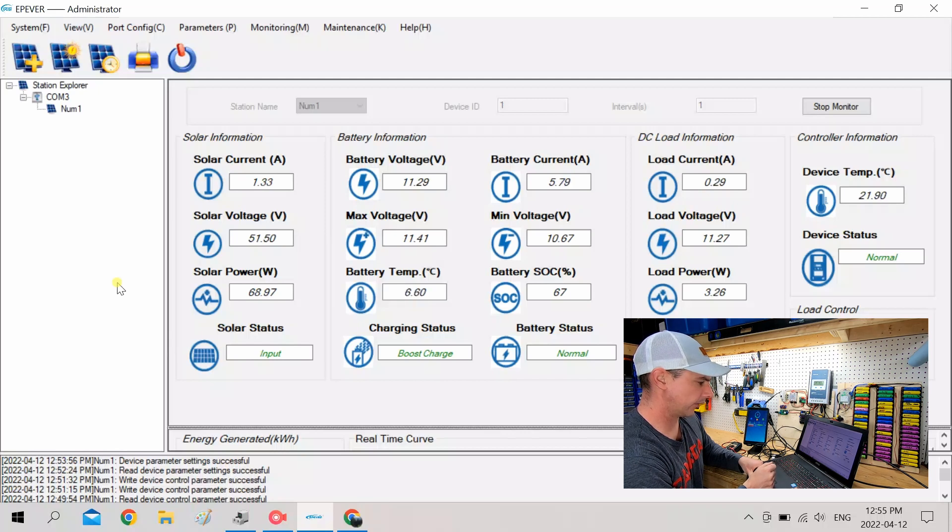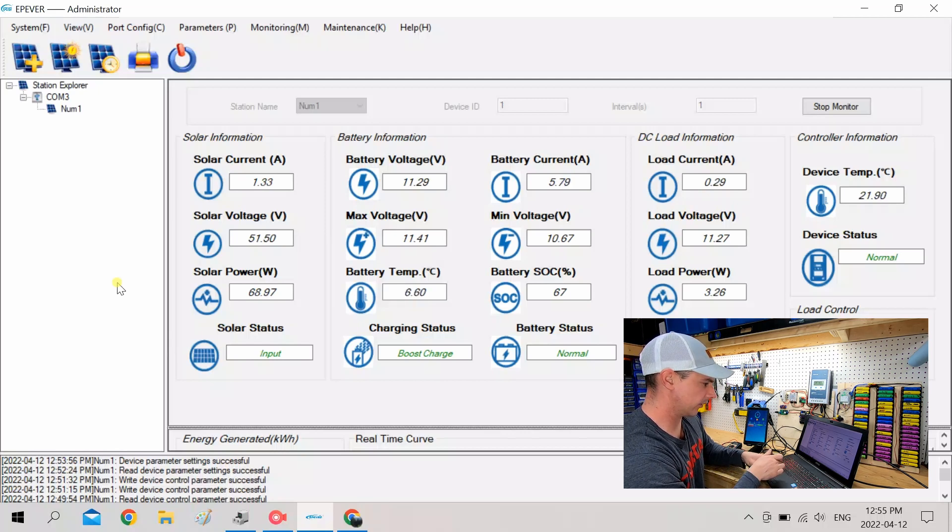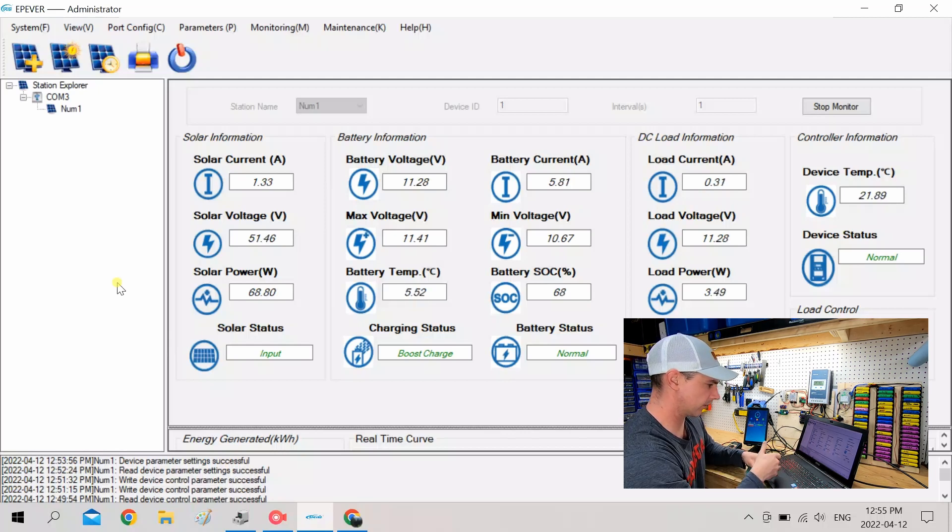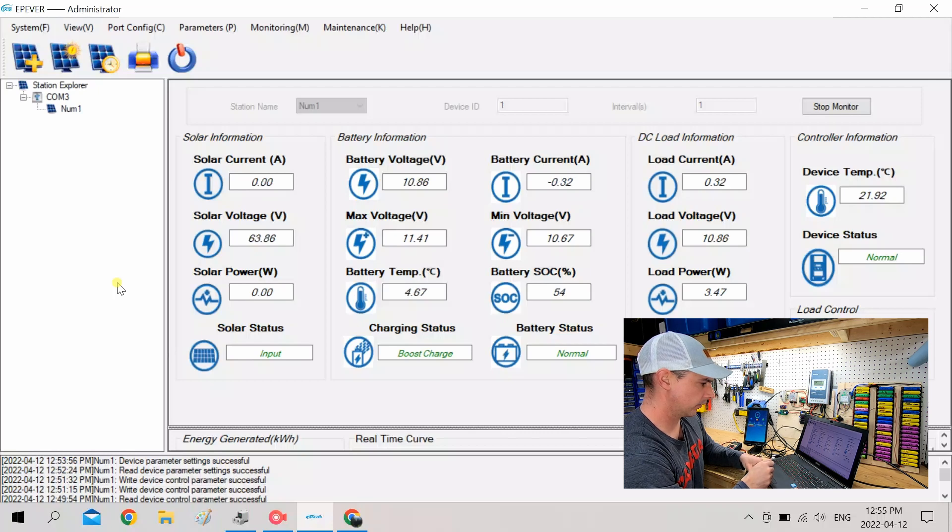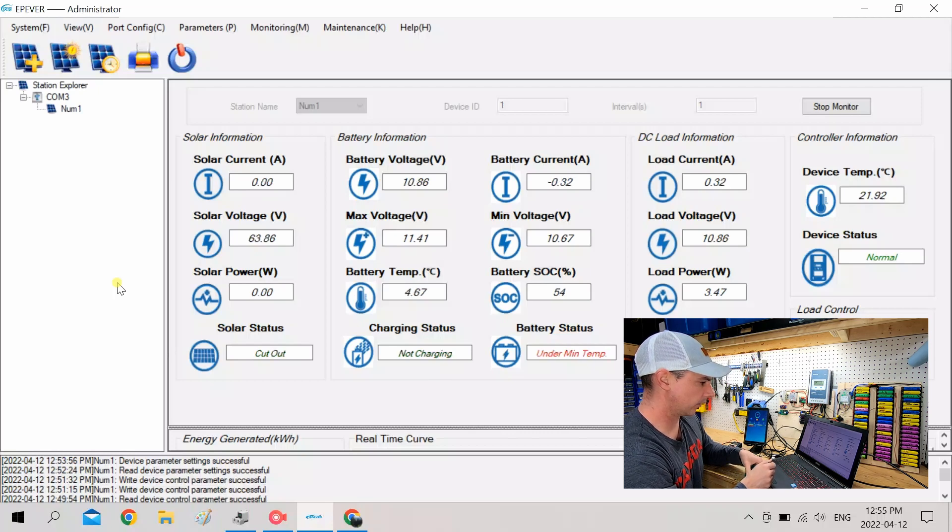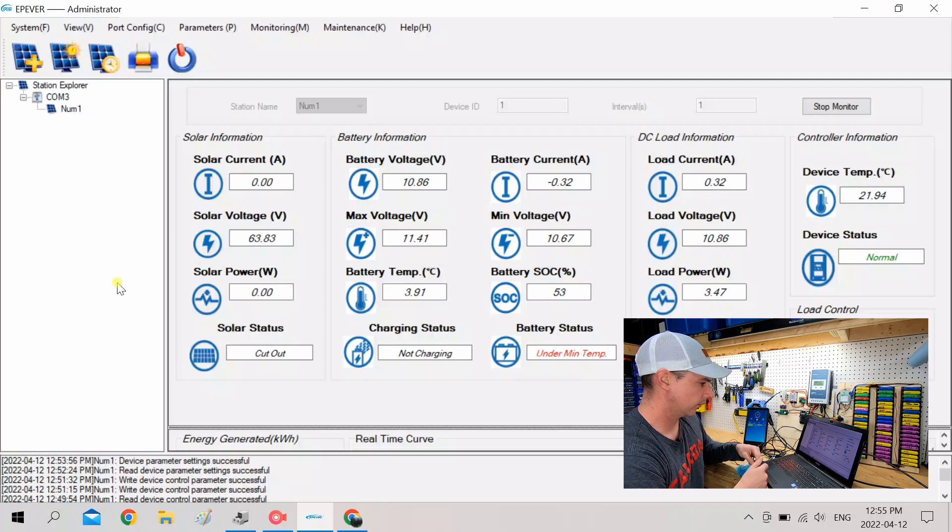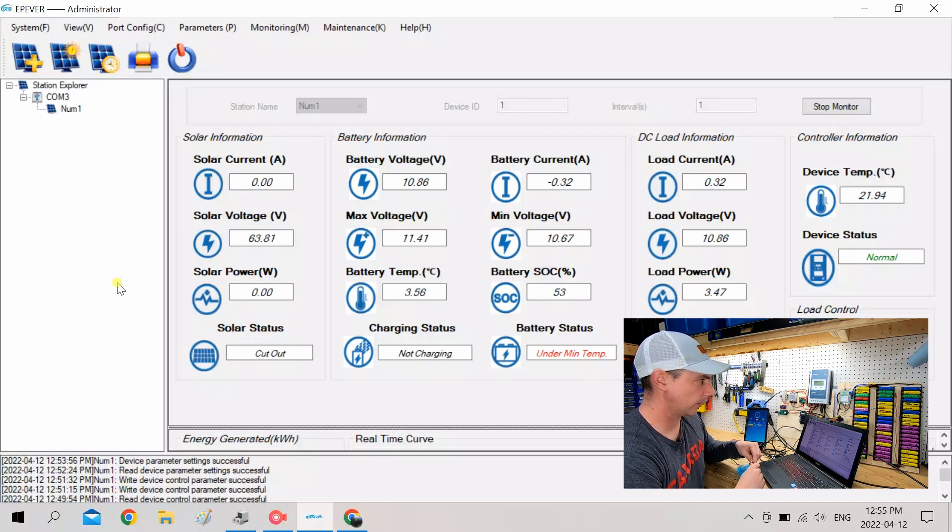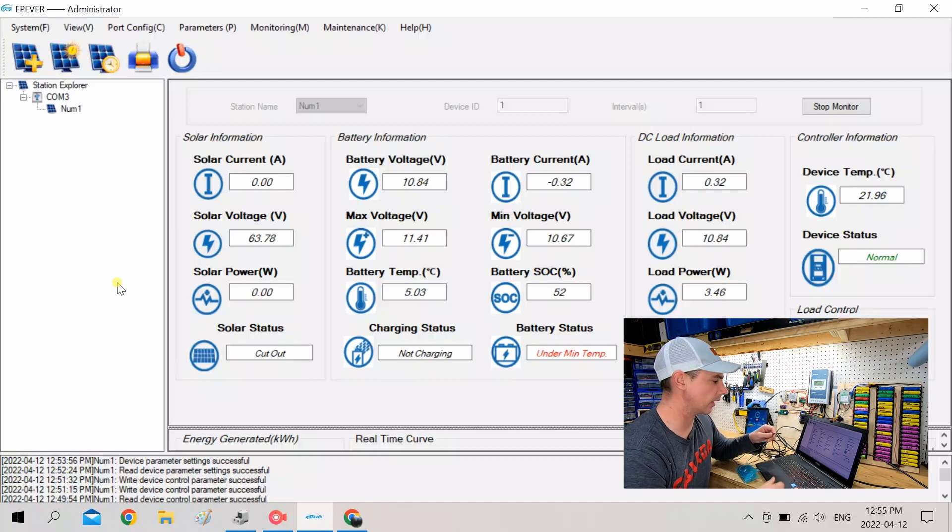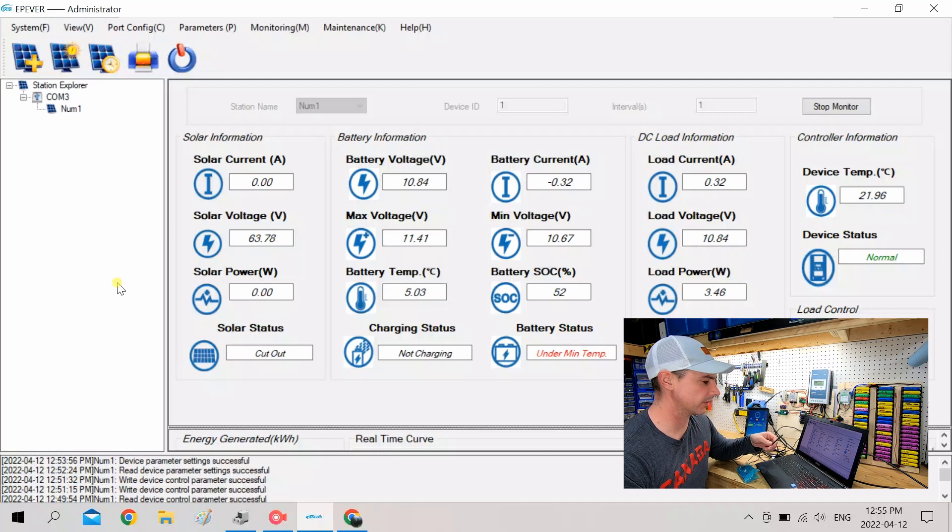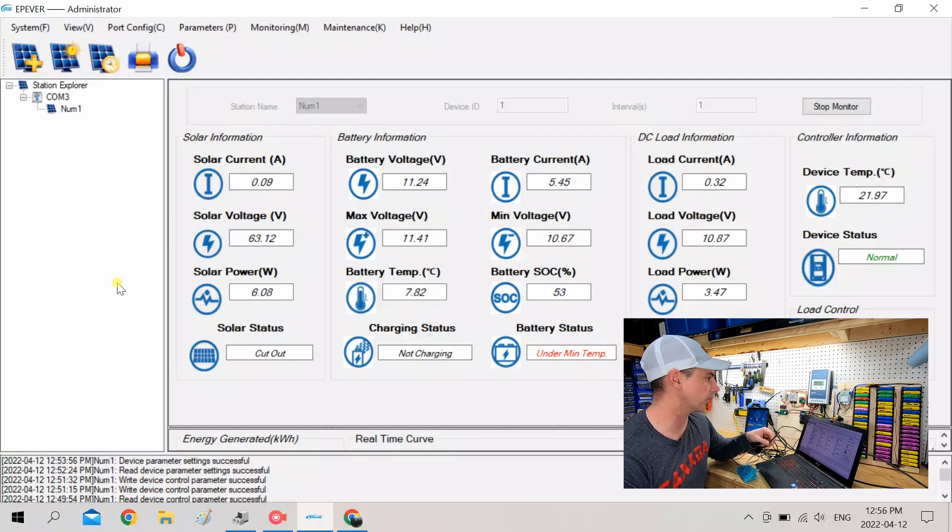Okay, I wonder if when I hit 5 degrees, if the solar is going to stop. Oh, and there it goes. Okay. All right. I did not know that the EP Ever has low temperature disconnect like that. That must be a new feature.